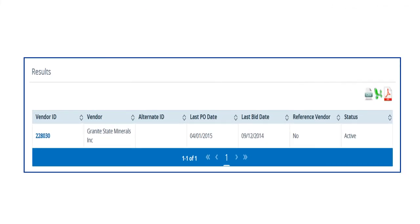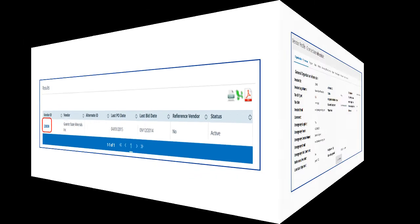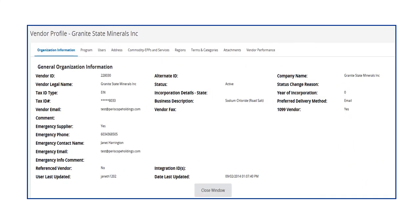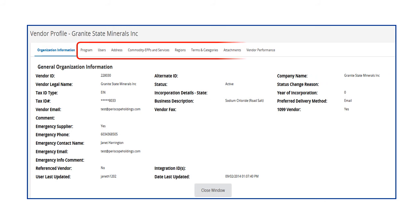The search results for Granite State Minerals display. Clicking on the hyperlink in the Vendor ID column will display additional information about the vendor. General information about the vendor displays. Other vendor information can be accessed by clicking on each of the tabs across the top of the screen.